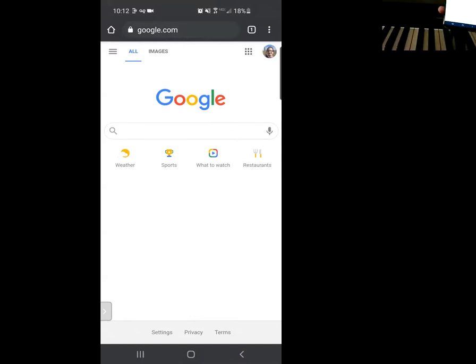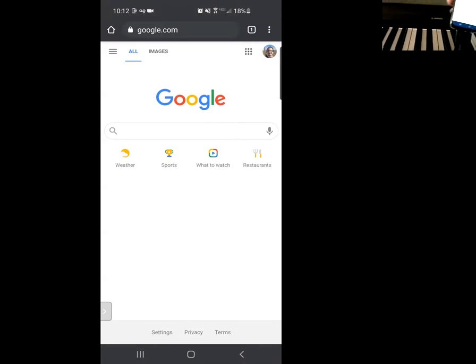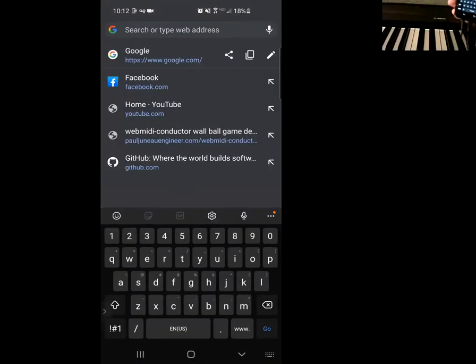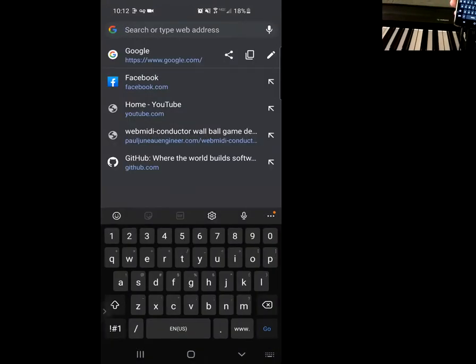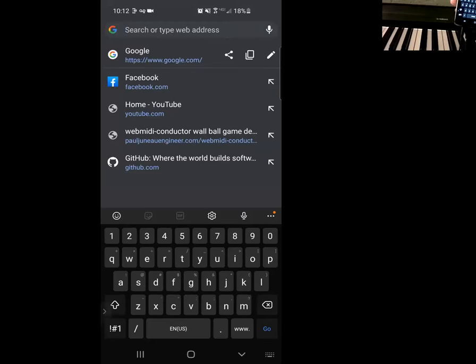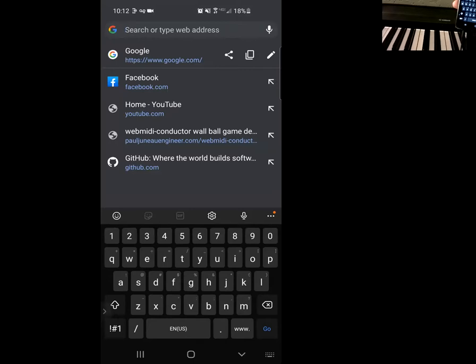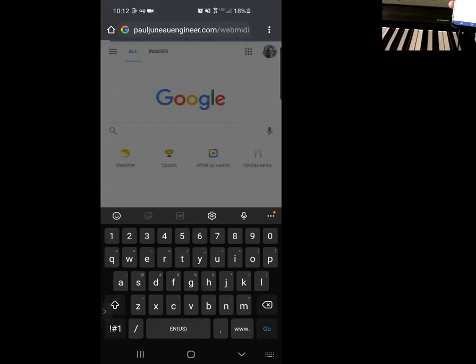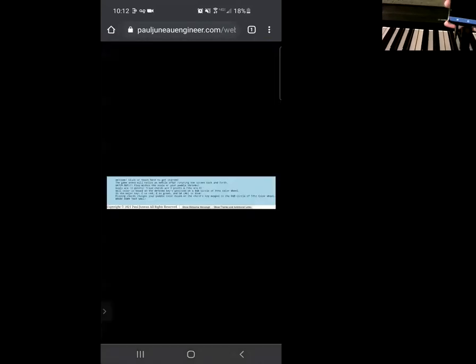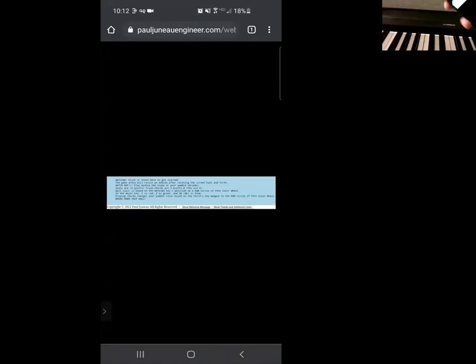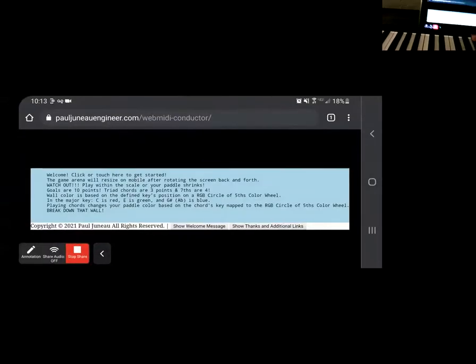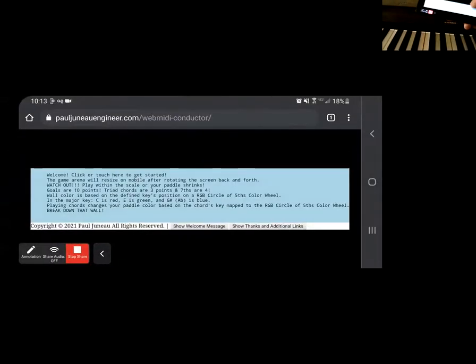And if you want to get started into the game, what you could do is go to my website web MIDI conductor right here at pauljunoengineer.com/webmidiconductor. So what you can see is that it'll resize for mobile when you flip it.